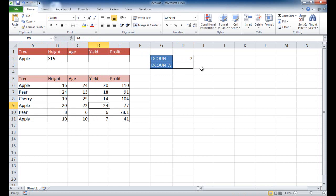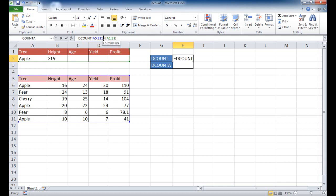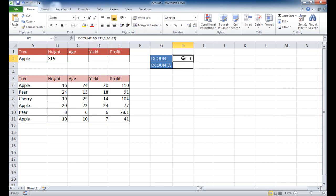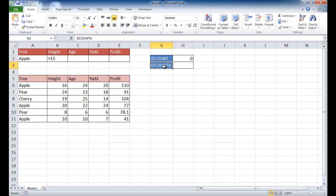I had mentioned earlier, this particular function, the DCOUNT, only counts numbers. So let's say we wanted to count a column that doesn't have numbers. If I choose that column, which is the first column, and I just type in number one there, or I can just type in tree in quotes, it's going to bring back zero because it does not count the column, it doesn't count cells that do not have numbers. So if you wanted to count cells, regardless of if it had numbers or not, you can use the DCOUNTA formula.